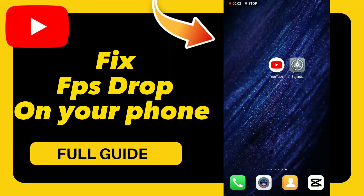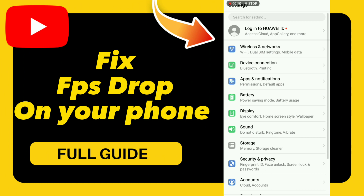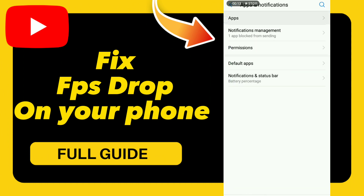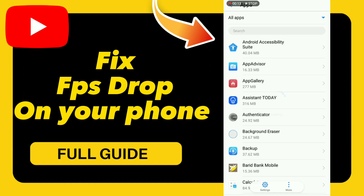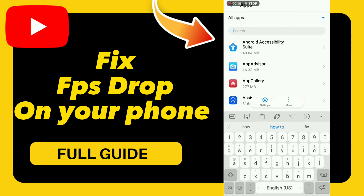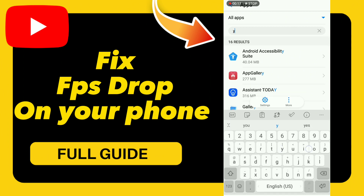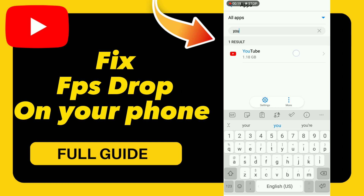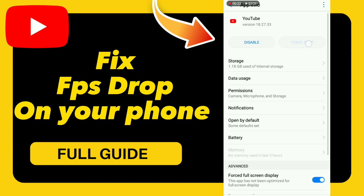How to fix YouTube FPS drop. Hello guys, if you want to fix this problem, first step: go to Settings, click Apps and Notifications, click Apps and search for the YouTube application. Go to it and click OK, then go to Storage.